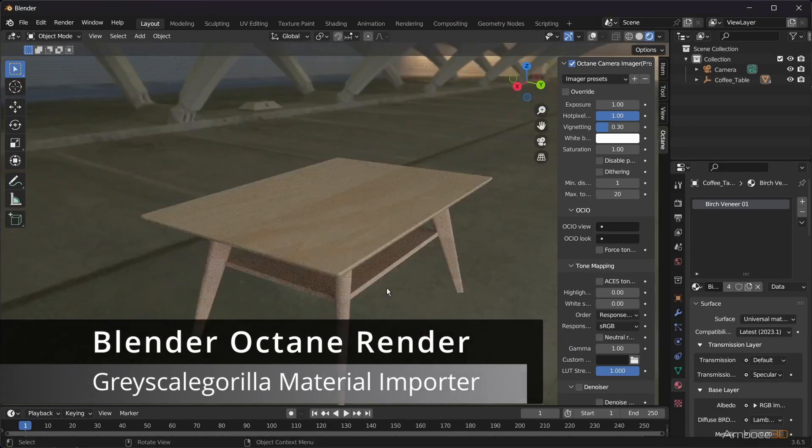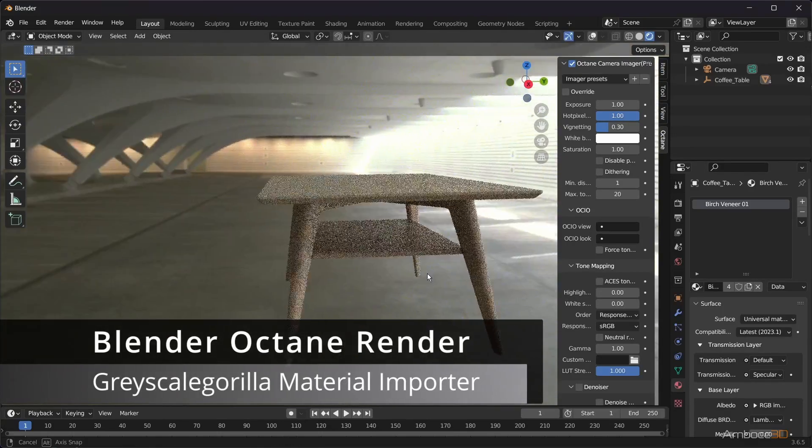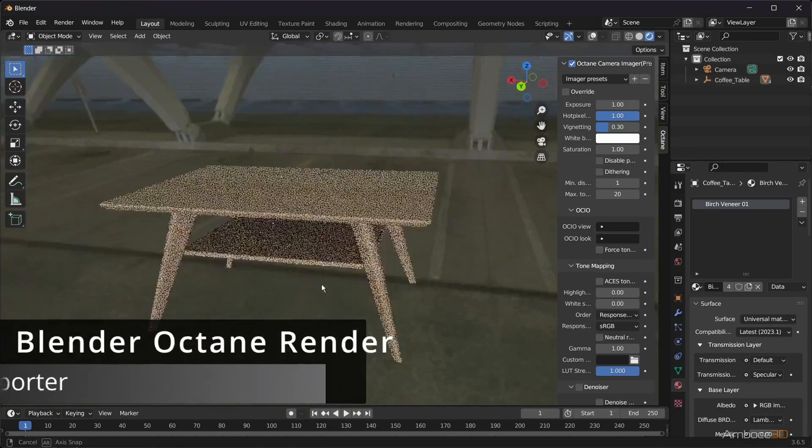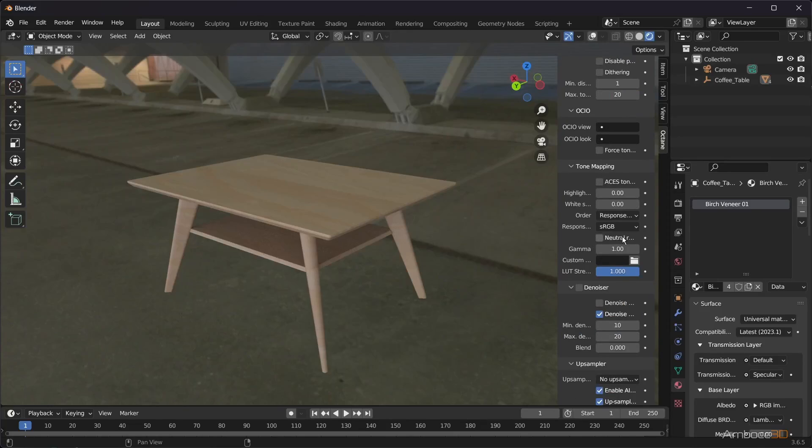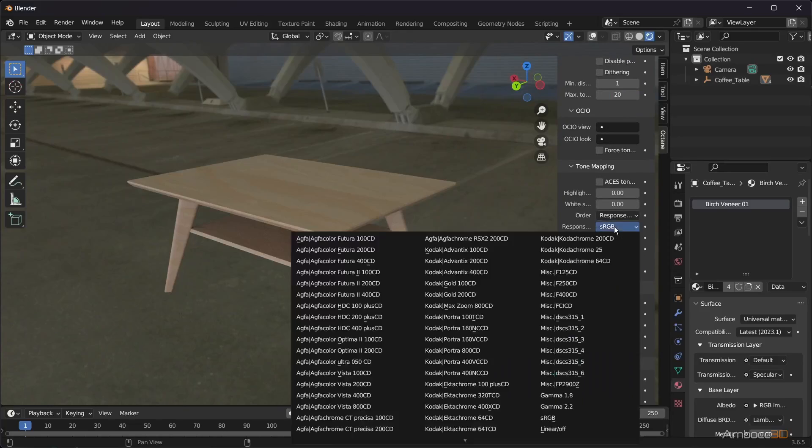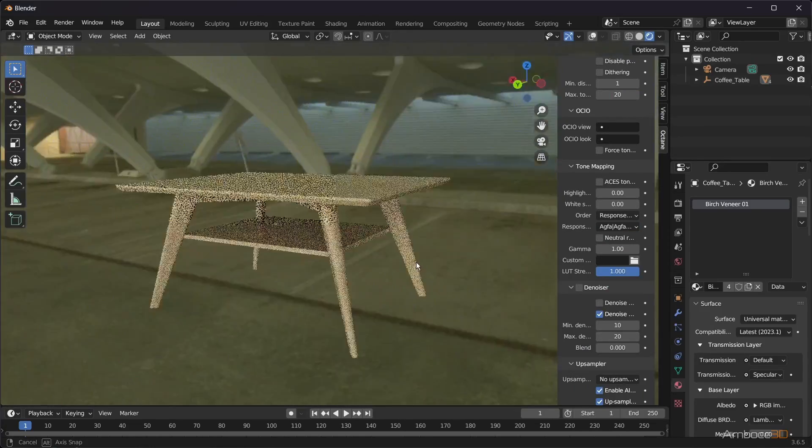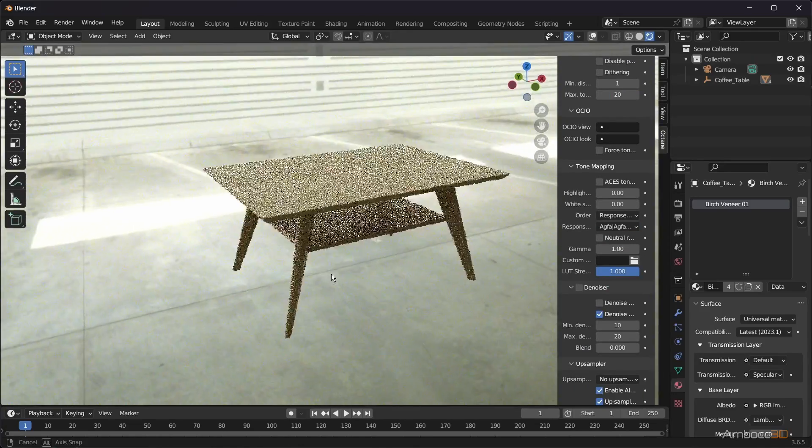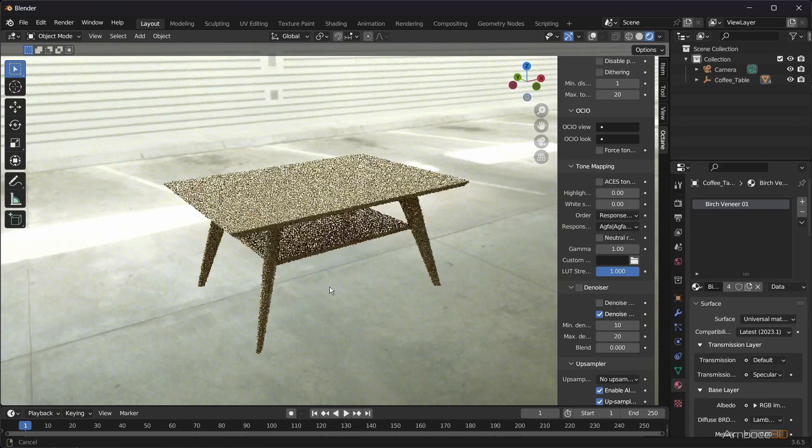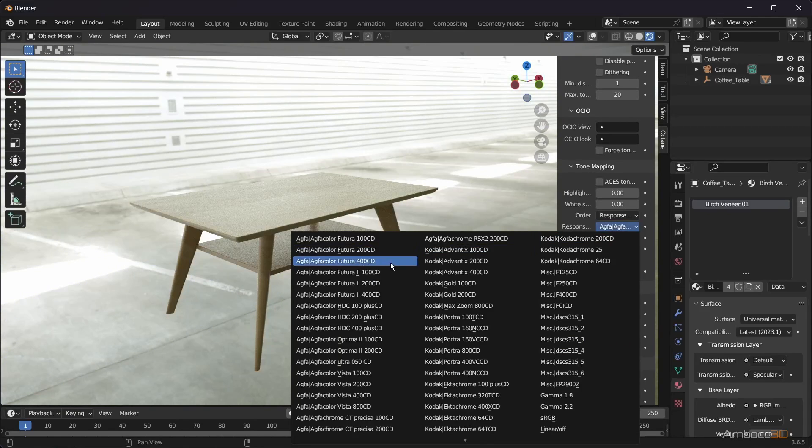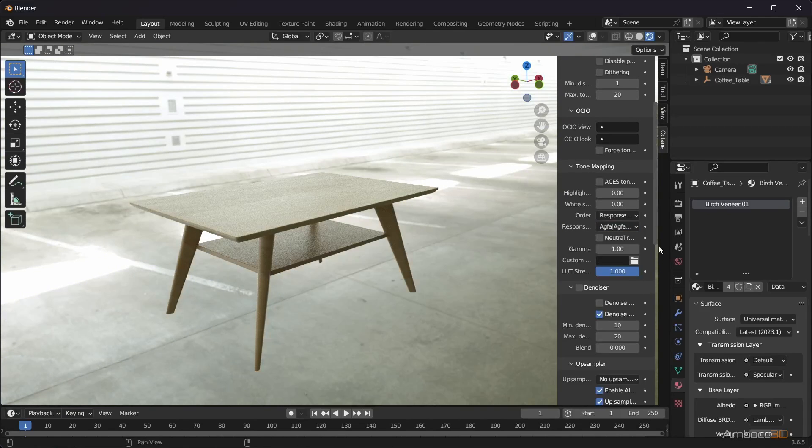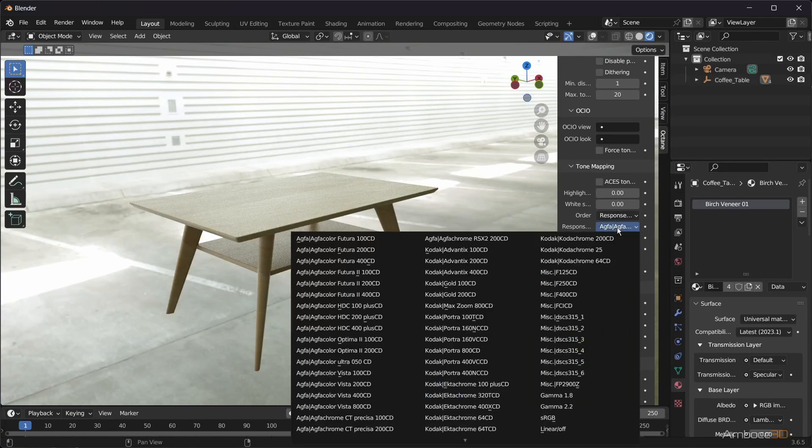If you have a Grayscale Guerrilla account, you'll find they have a Blender plugin to help import their PBR materials. This video will quickly go over downloading their Blender Material Importer, installing it, and using it. I'm using Octane as my render engine.